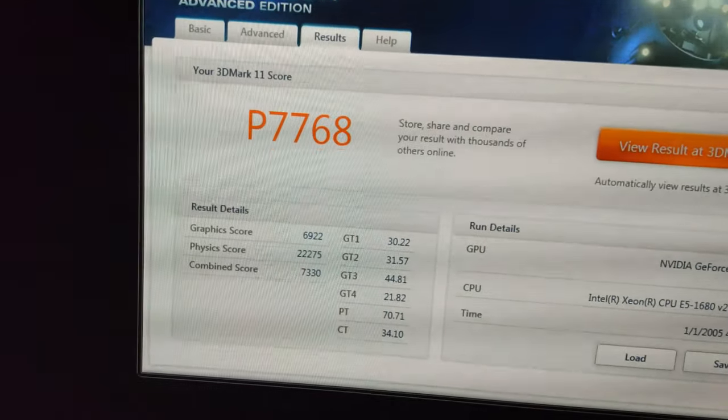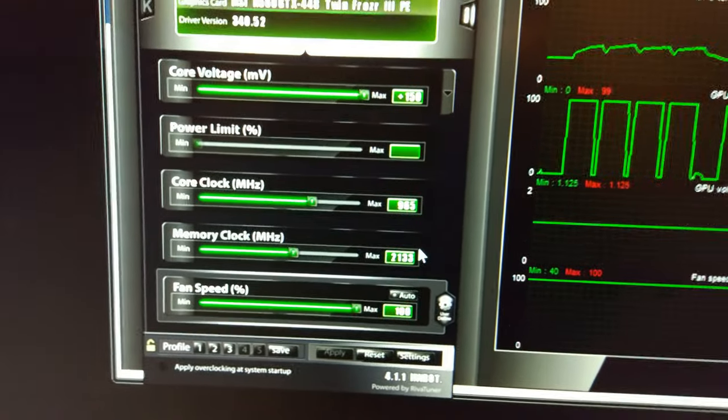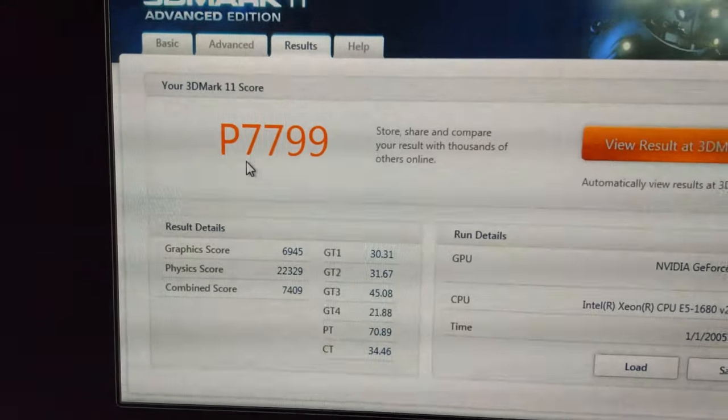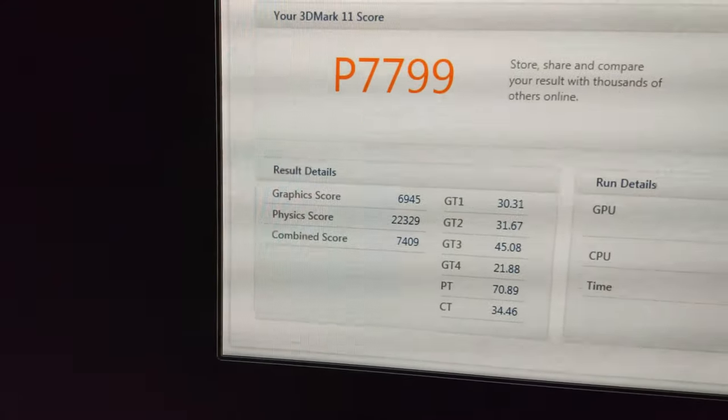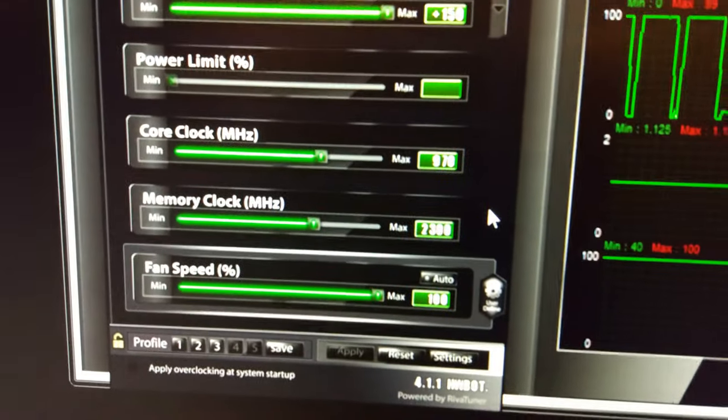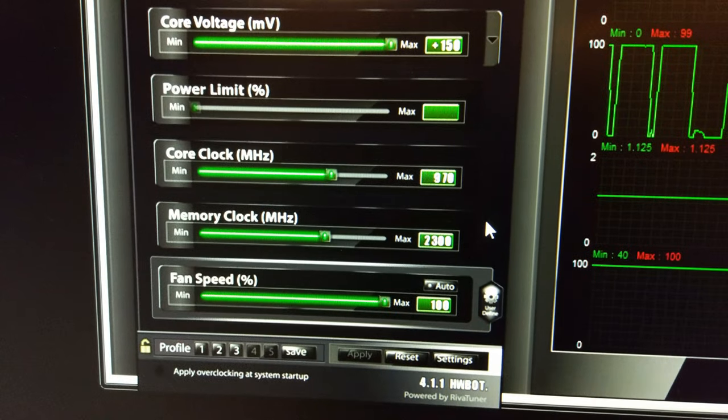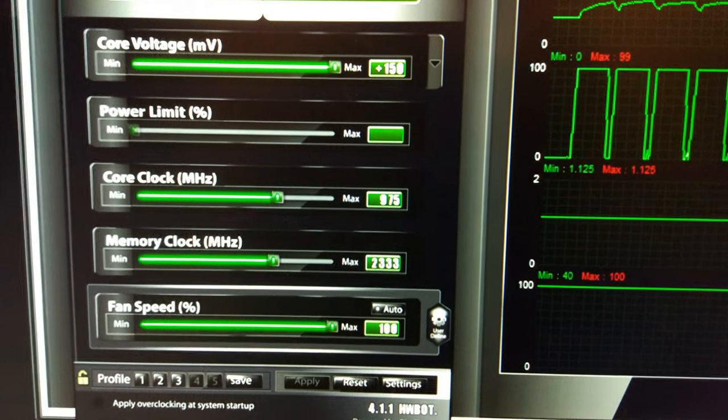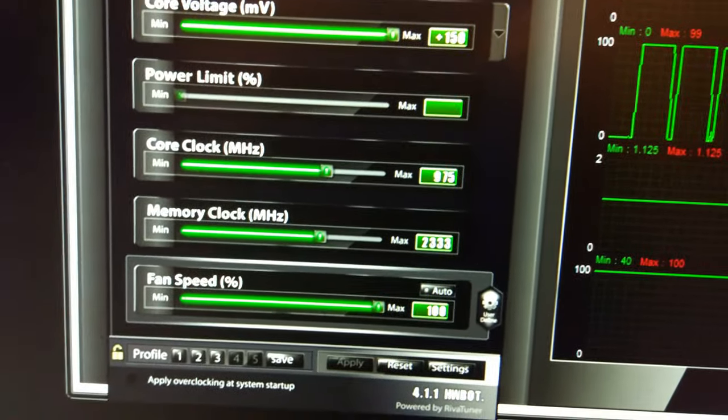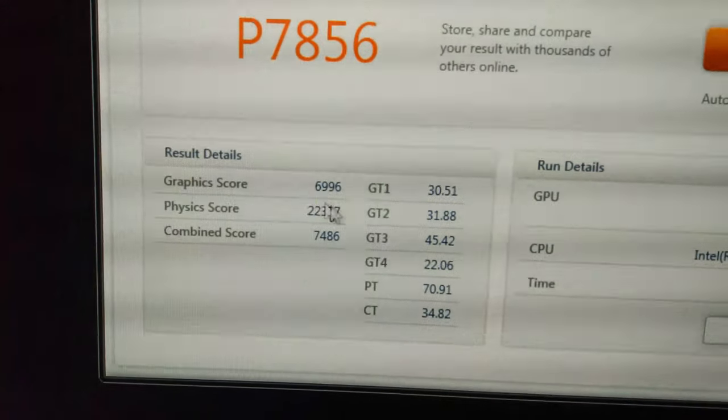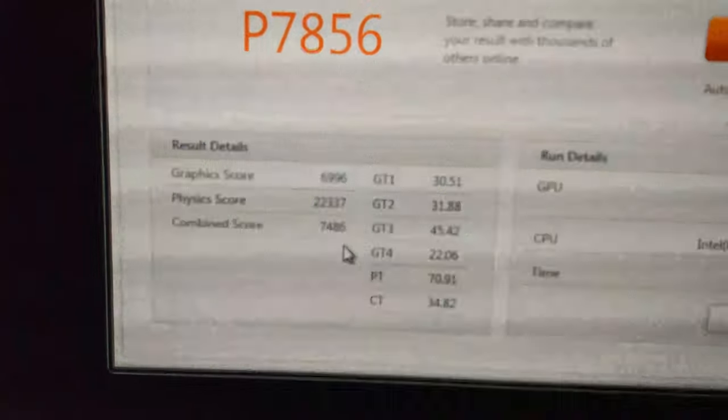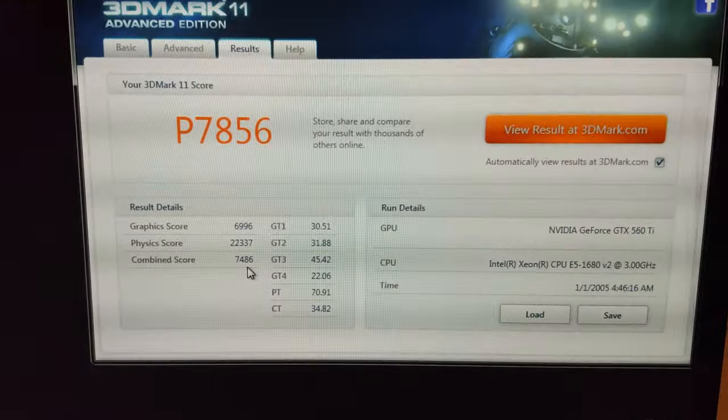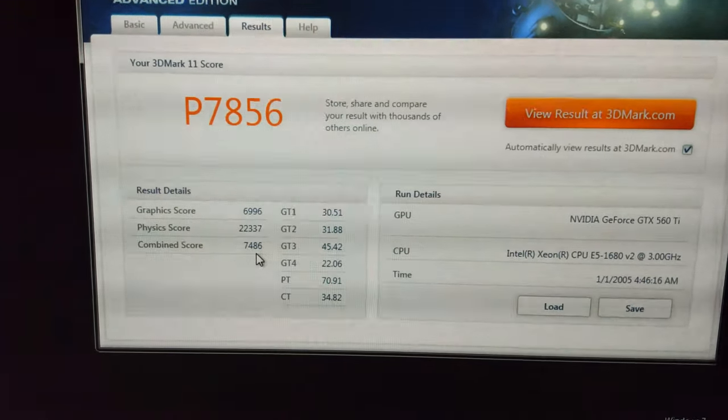Scores creeping up, a little bit faster each time. Still creeping up, we've just got 7,799, we still haven't got 7,000 on the graphics score yet though. That's the settings we're at now, 970 on the core and 2,300 on the memory. I've just increased the memory and the core a little bit more and we have smashed through the 7,800 barrier. We're not quite up to 7,000 on the graphics and not quite up to 7,500 on the combined, so we've still got a little bit more left in it yet.